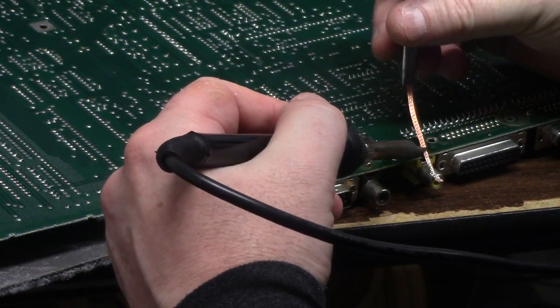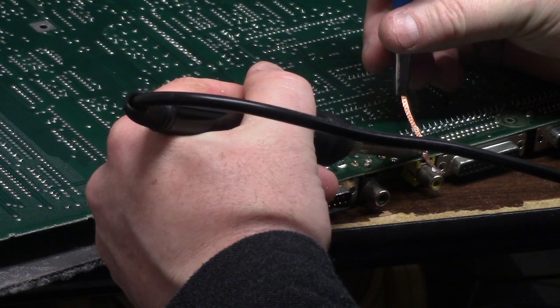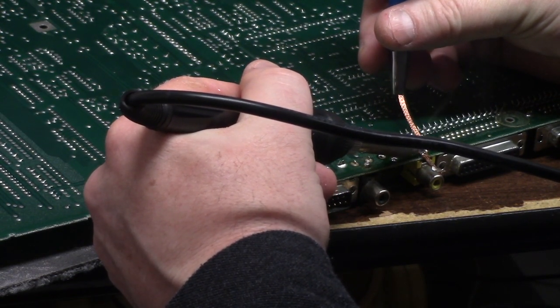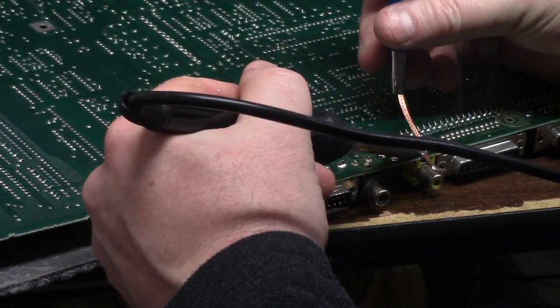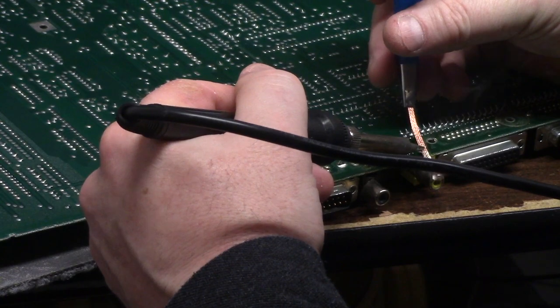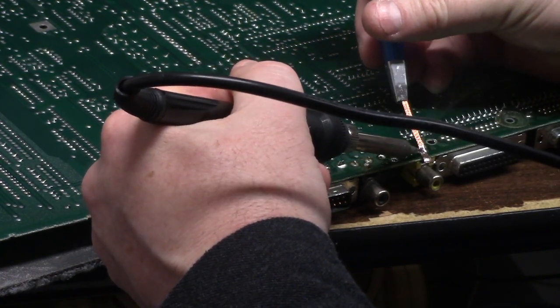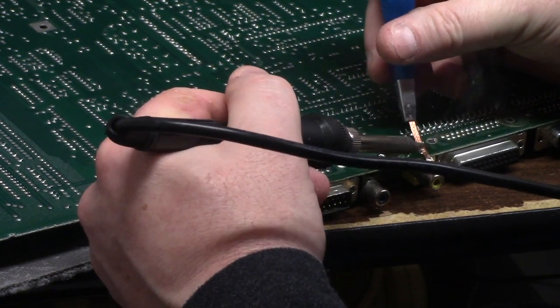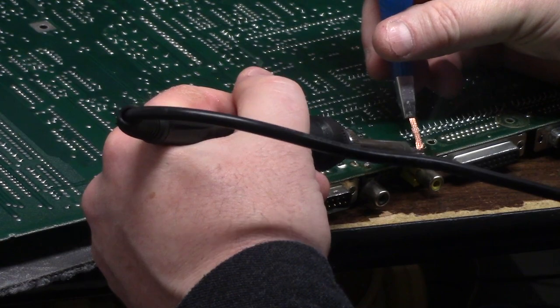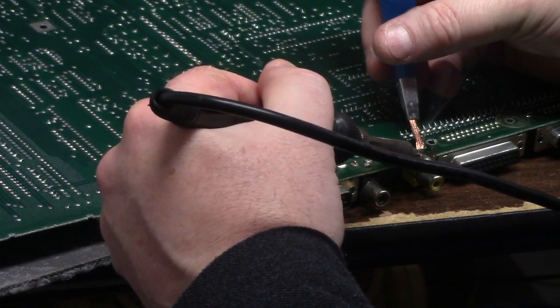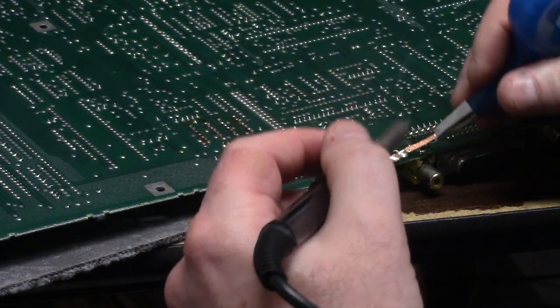Final big one. This one's gonna take a couple passes here just because the braid can only hold so much at a time. You'll see it creeping up the old line here. Alright, getting there.